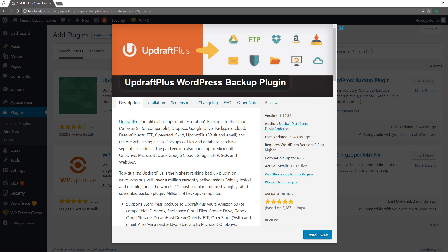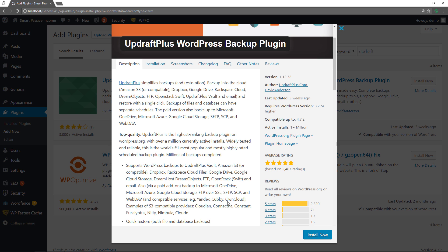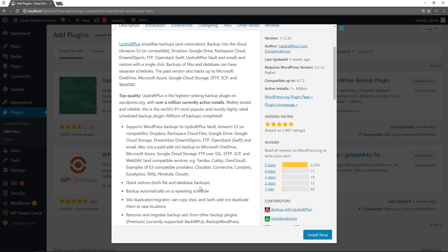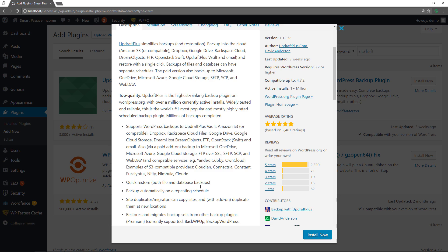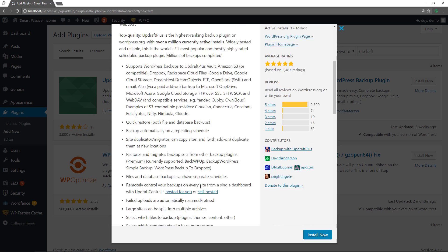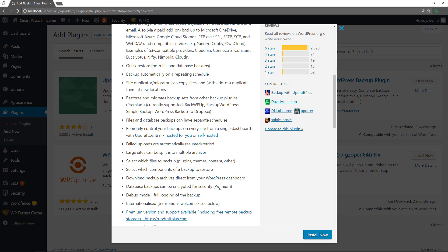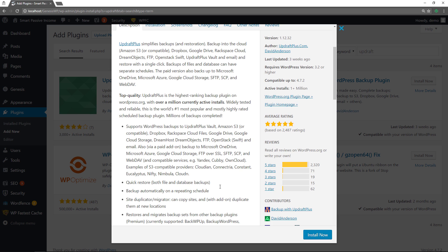Alright so this is an extremely popular plugin for backing up your files. It's actively installed on over one million plus websites. As you can see five star reviews. Unbelievable. I mean look at that. A lot of people really are enjoying this. I mean the feature set it has is like literally seems to be second to none. I mean we're talking about professional features here in a free plugin.